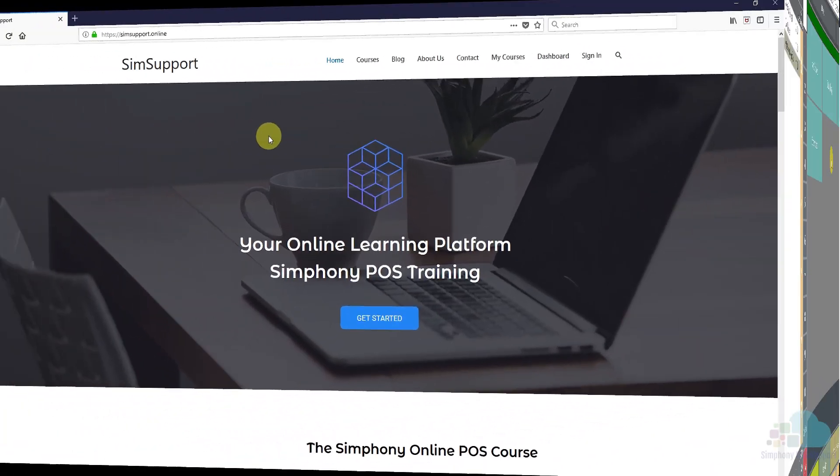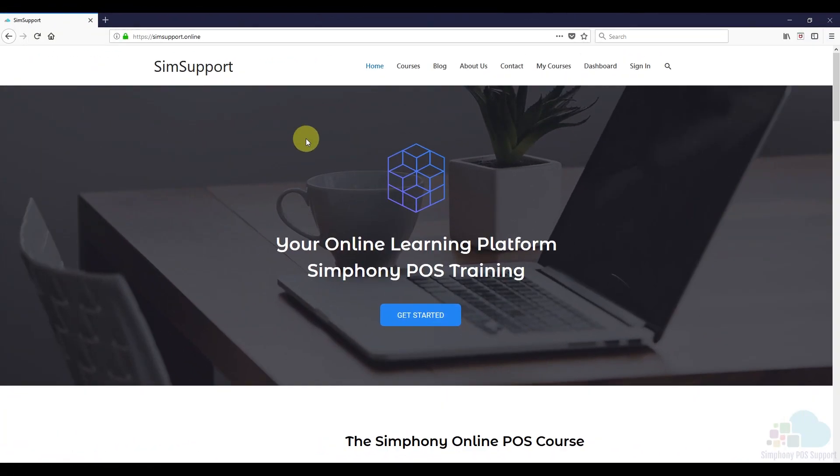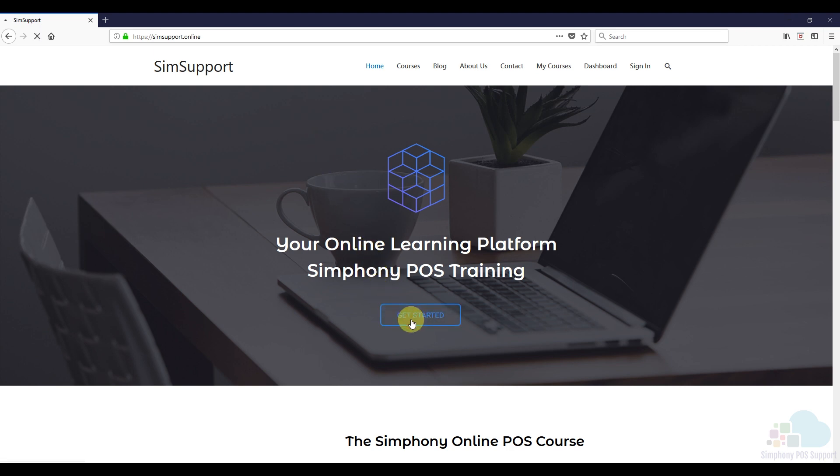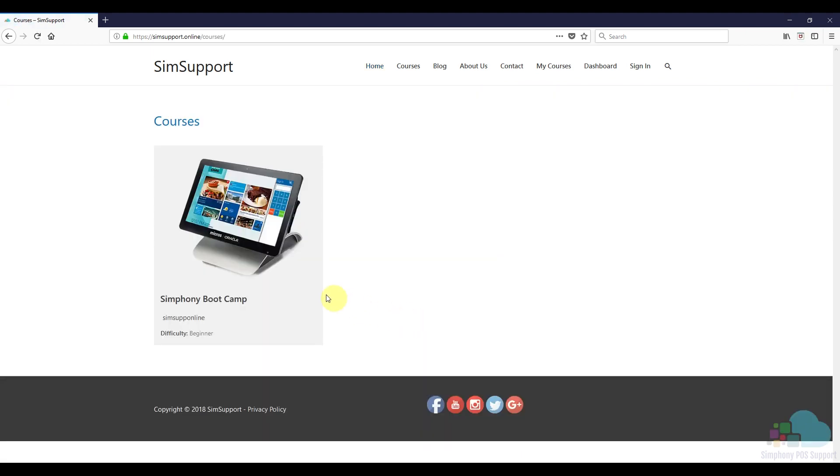If you are interested in more Symphony tutorials we have created an entire course where you can learn everything you need to maintain your Oracle Micros POS system and as a special thank you I also included a coupon code for you. You can find all the details in the description below. Leave a like if you found this helpful and thanks for watching!